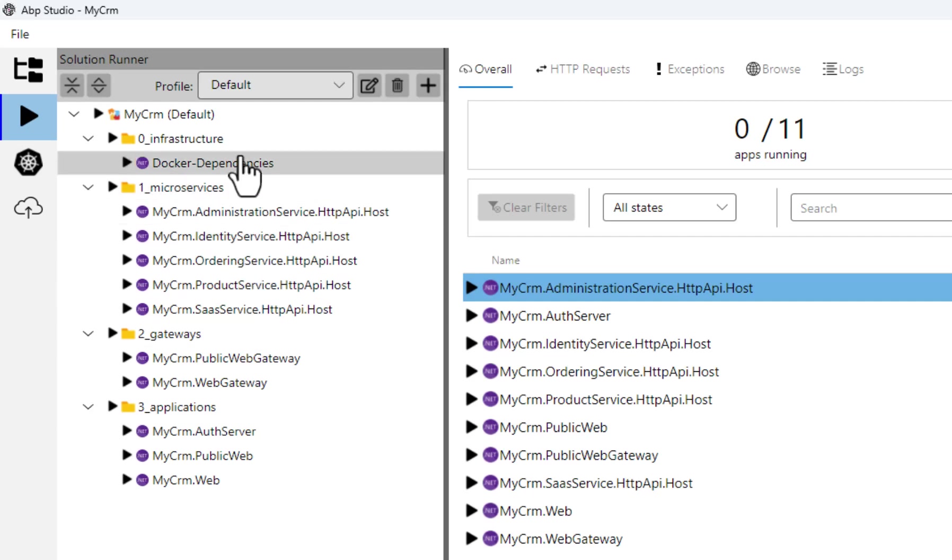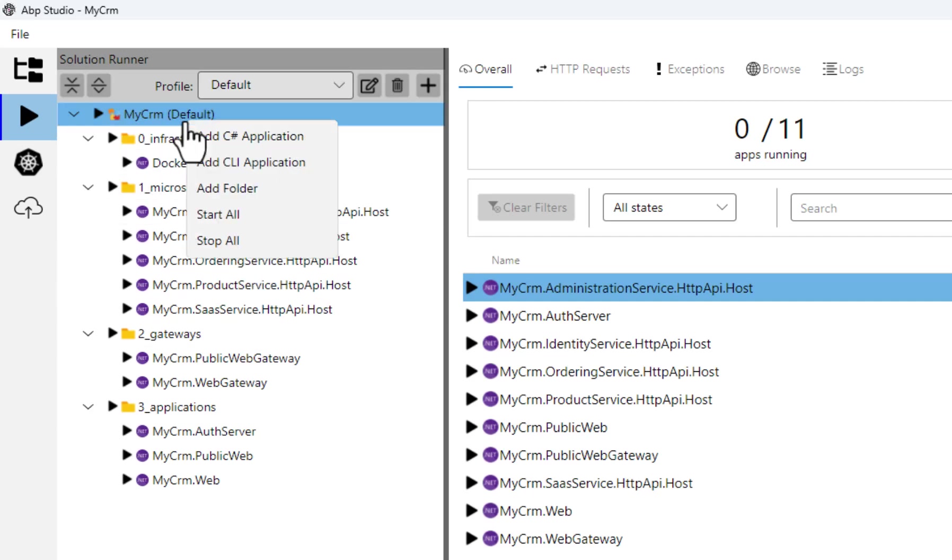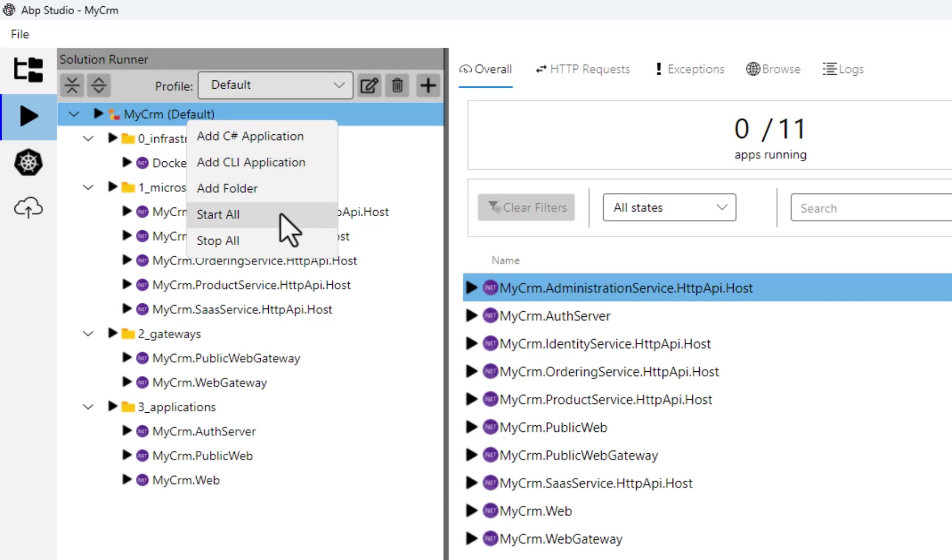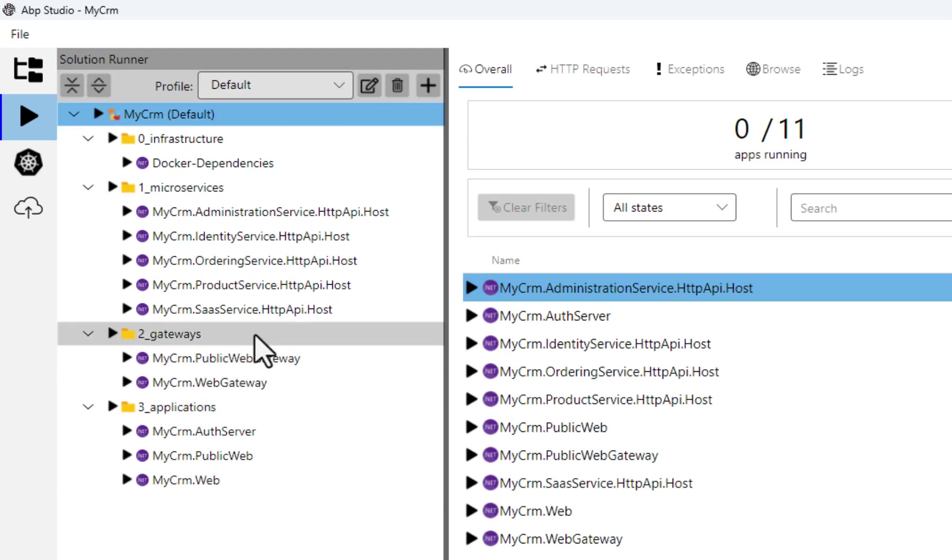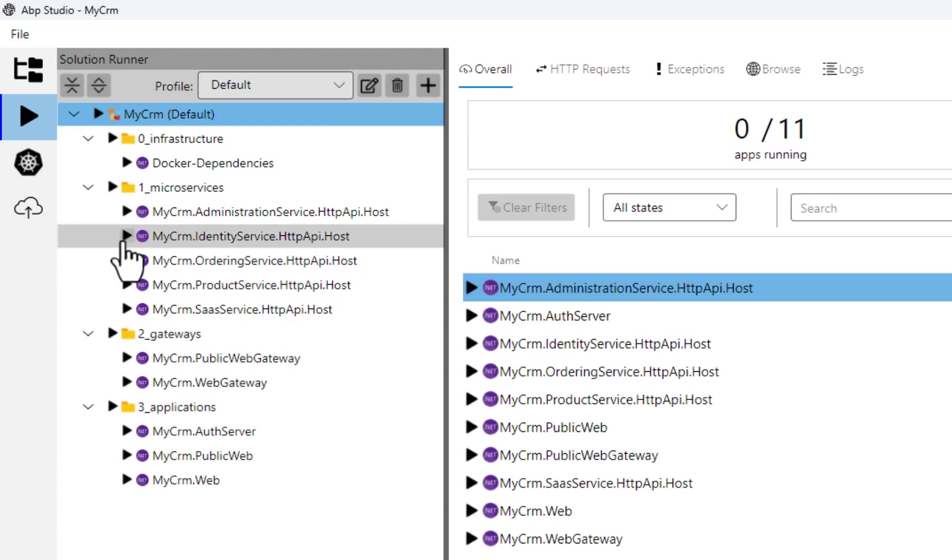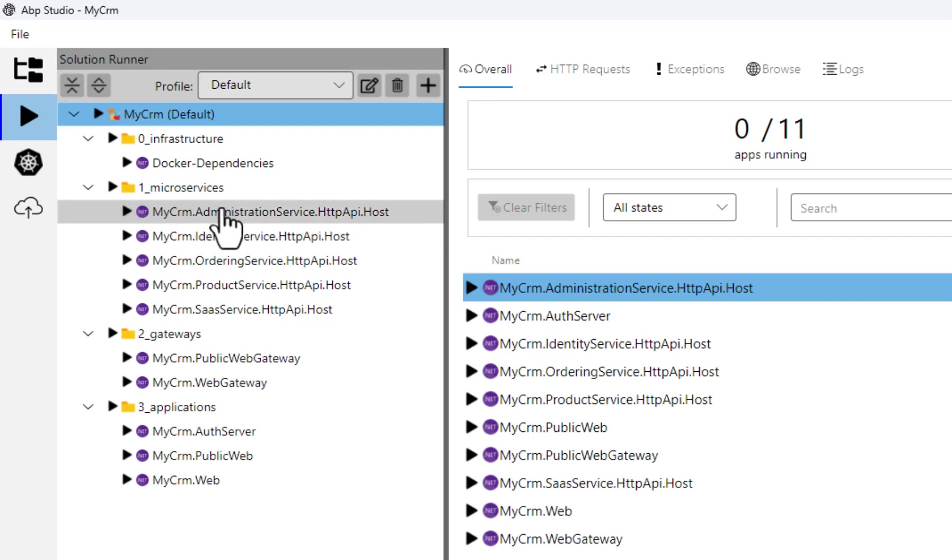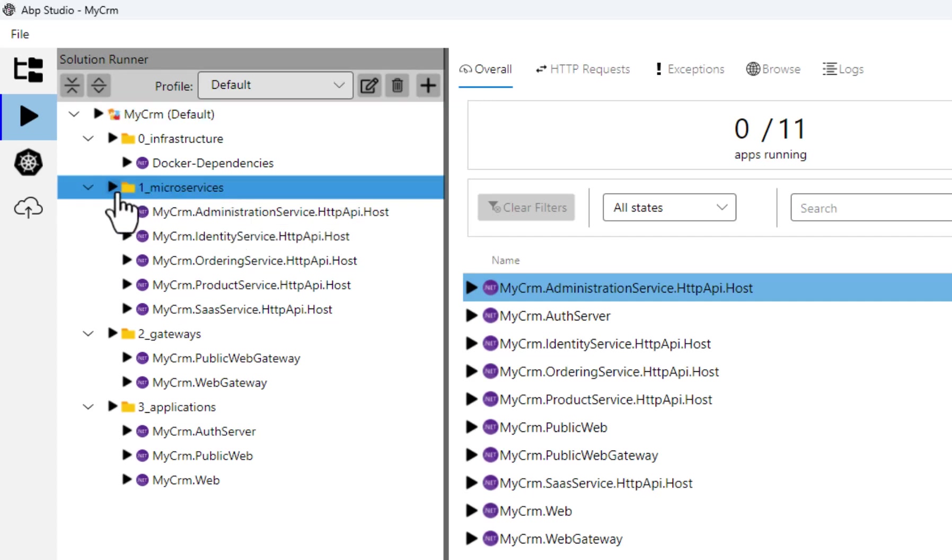When I right click to the root item, I can add new applications and folders. We also have start all and stop all actions. I can start any service by clicking the play button near to that service, or I can click a folder to start a group of applications together.